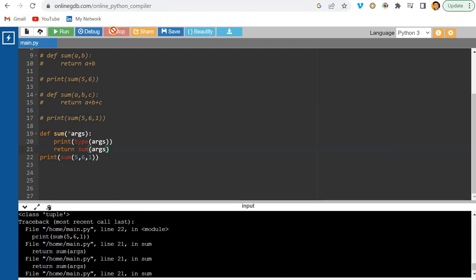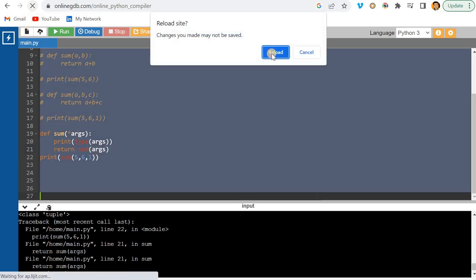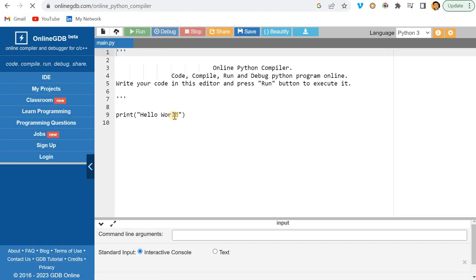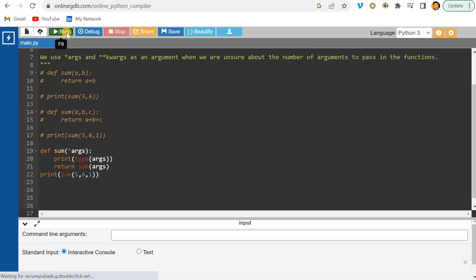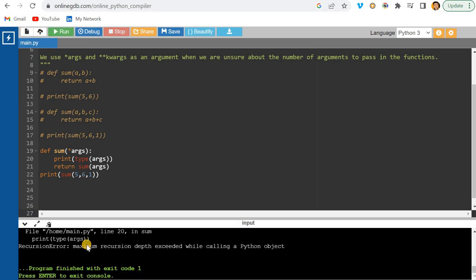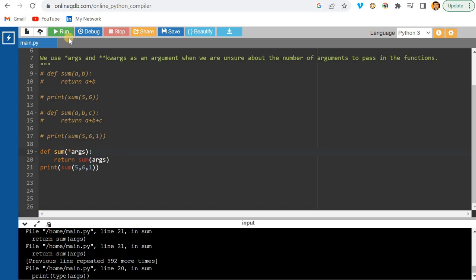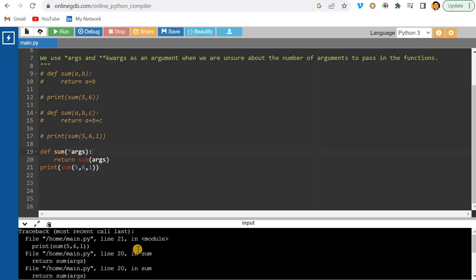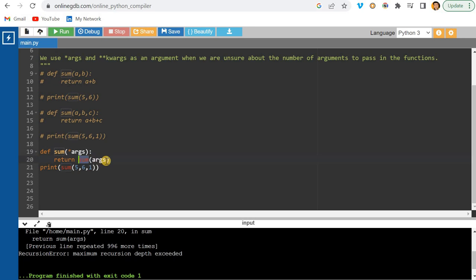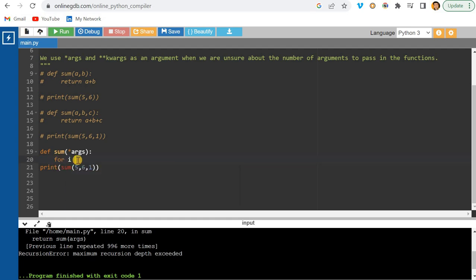Something went wrong. Let me copy this, refresh the page — the online compiler might be causing the issue. Now I'll write a for loop over args and print each element.